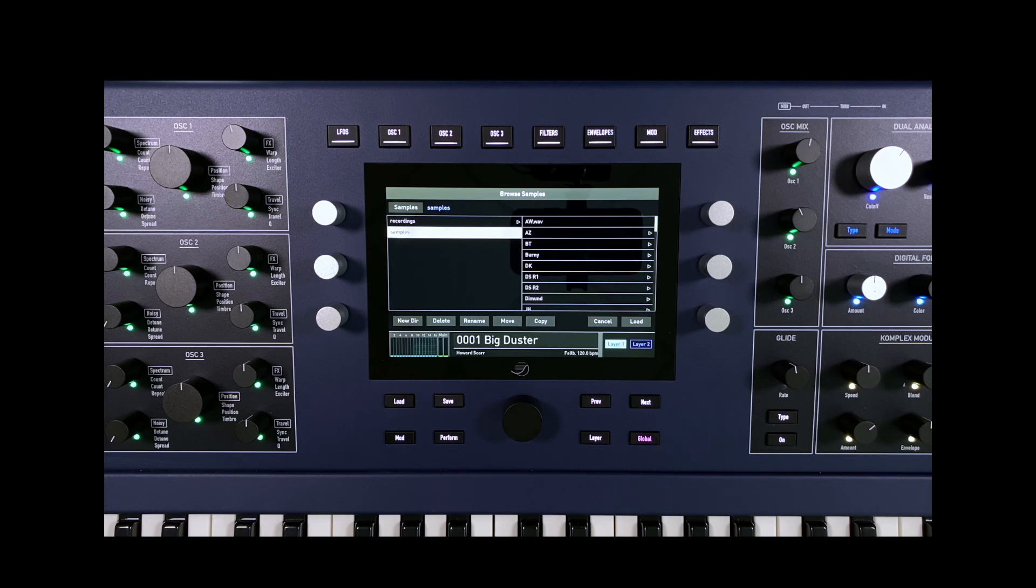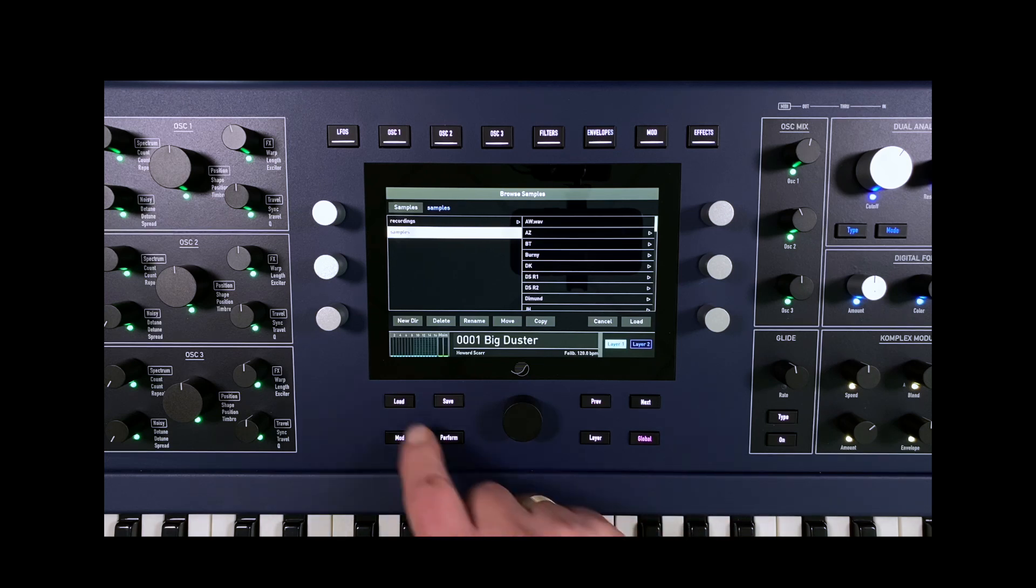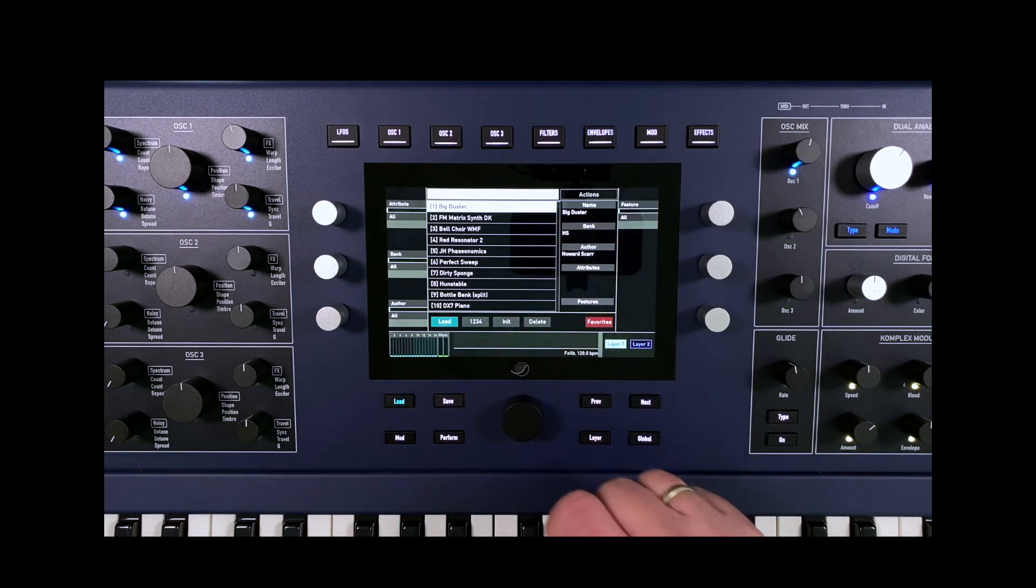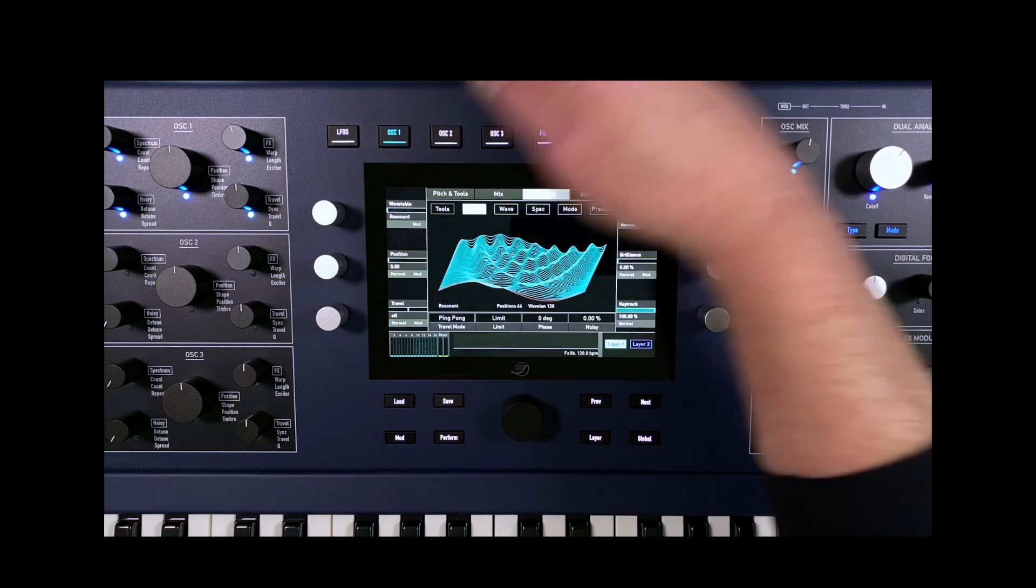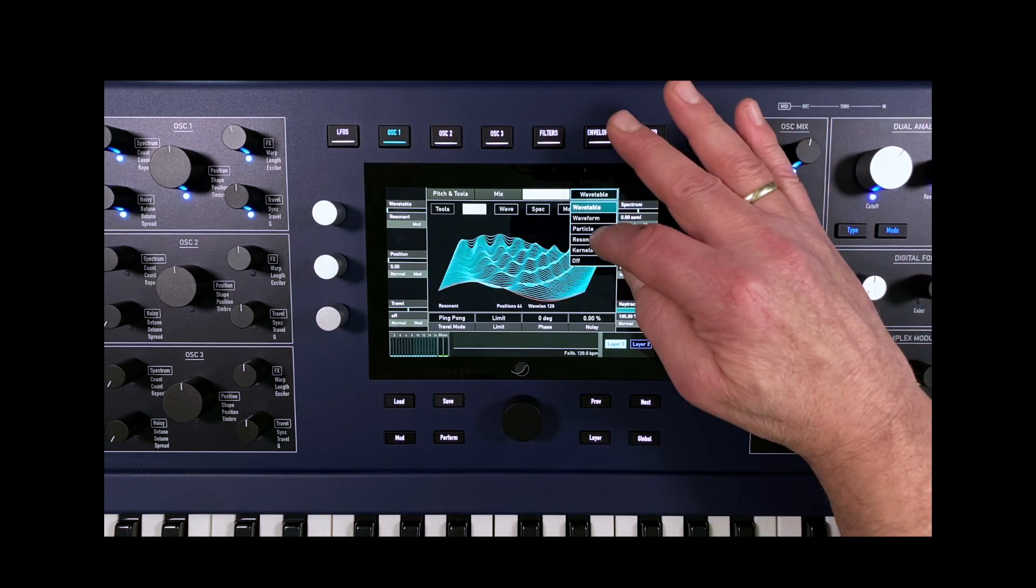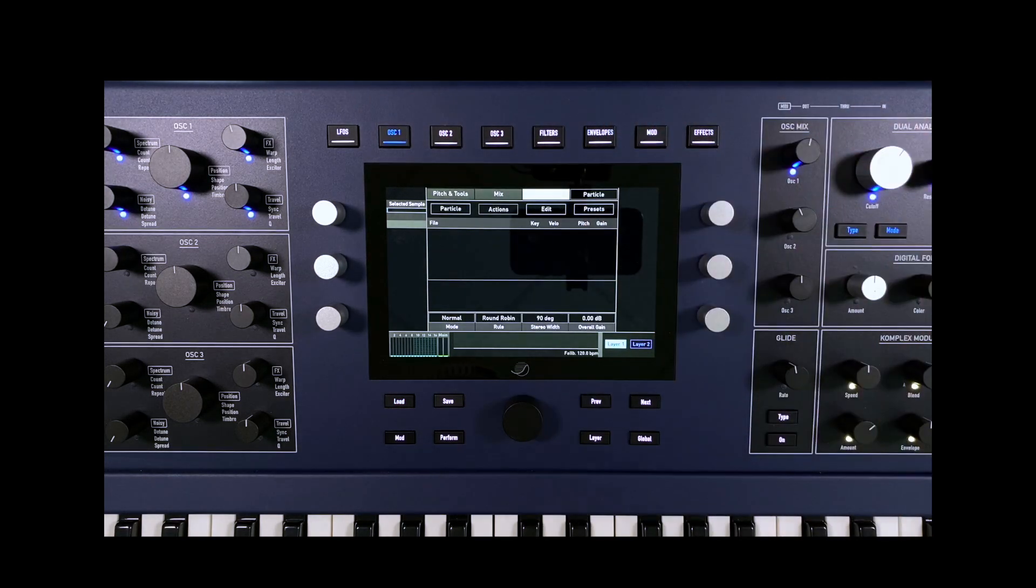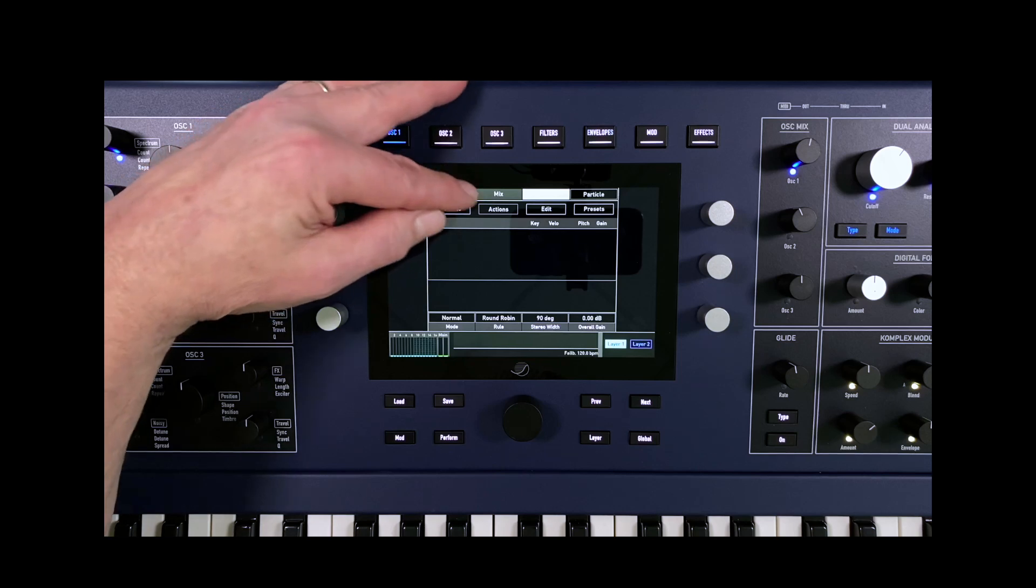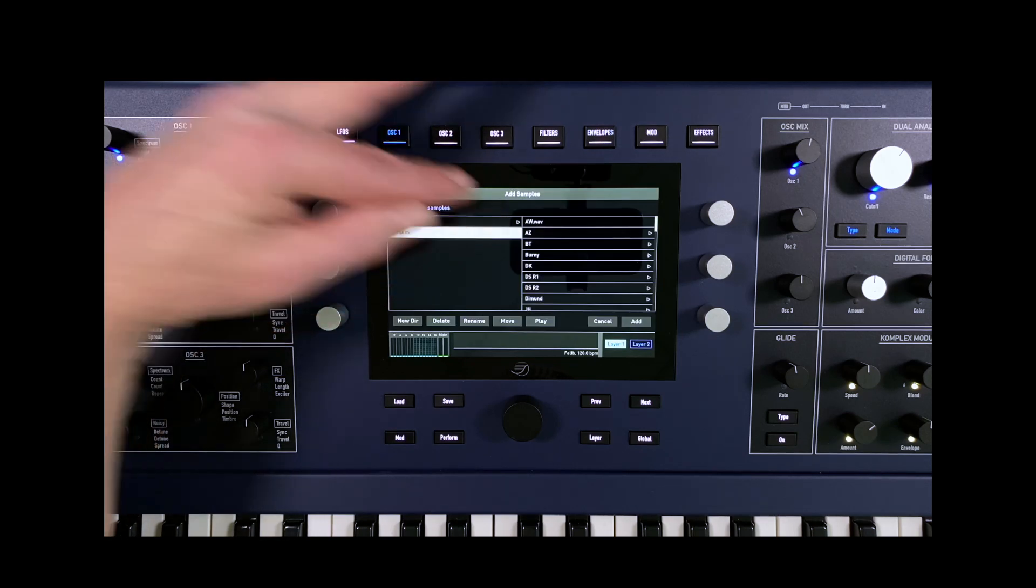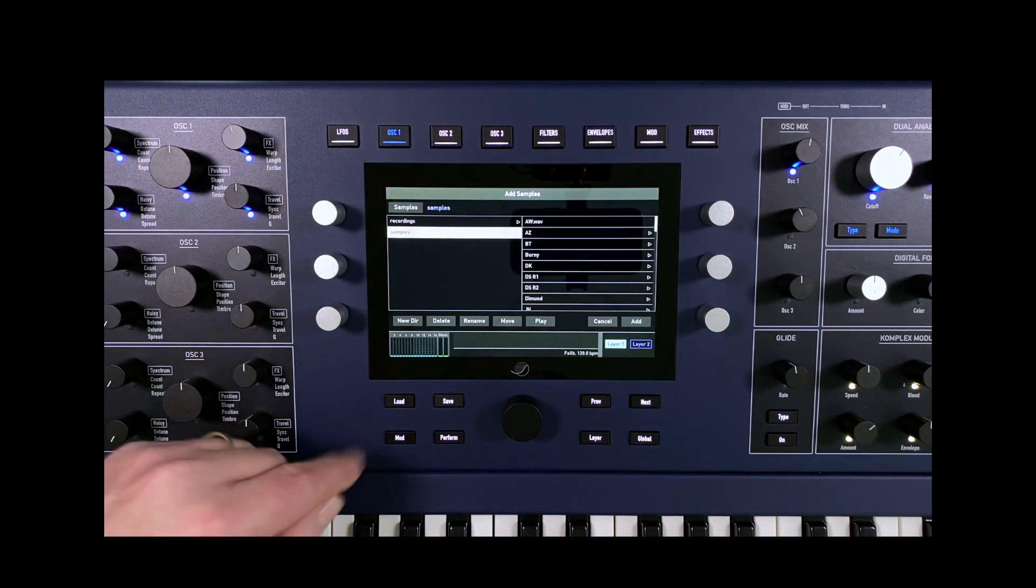Then we create an init patch and select the particle oscillator. Using the Add function, we select the desired folder and load the samples into the Quantum.